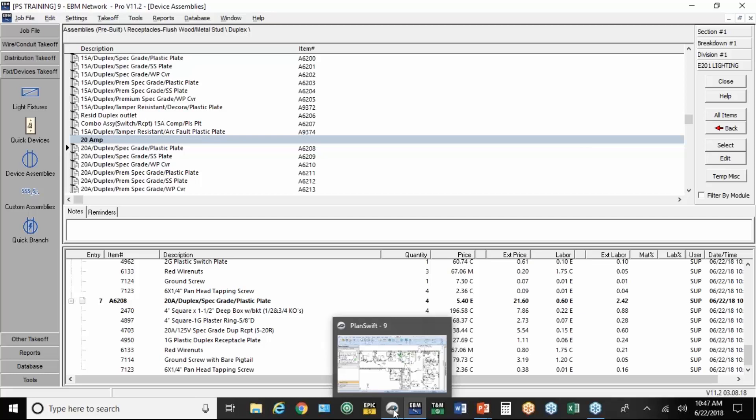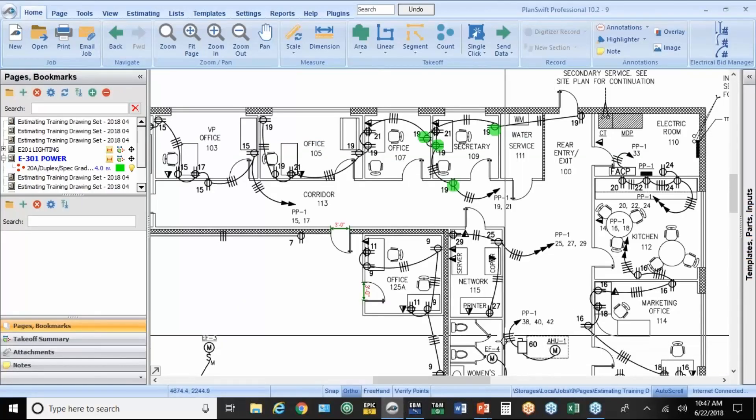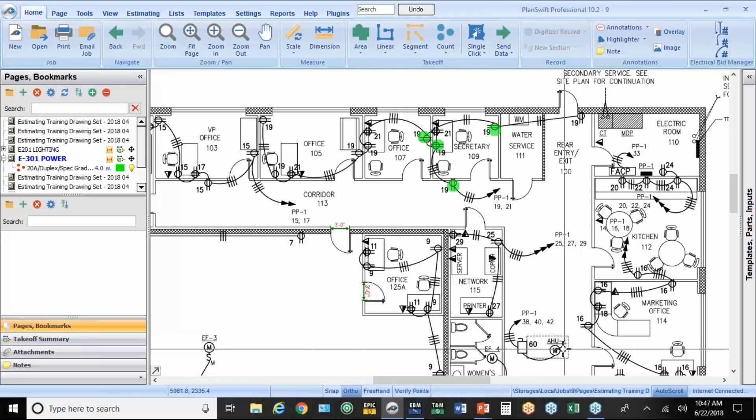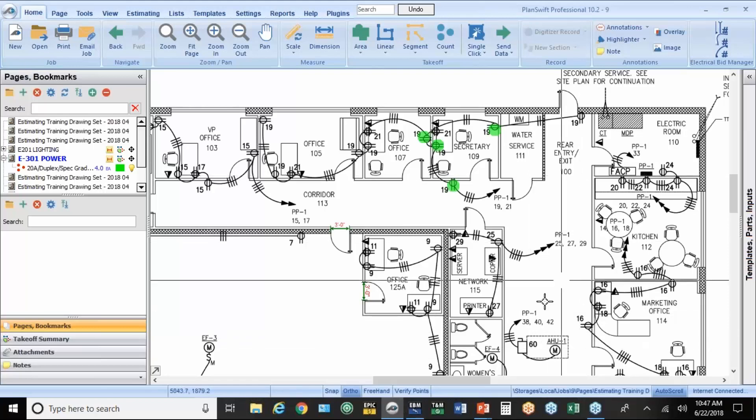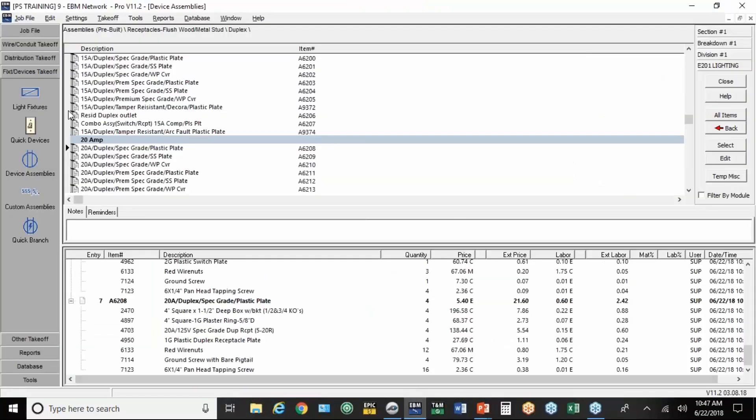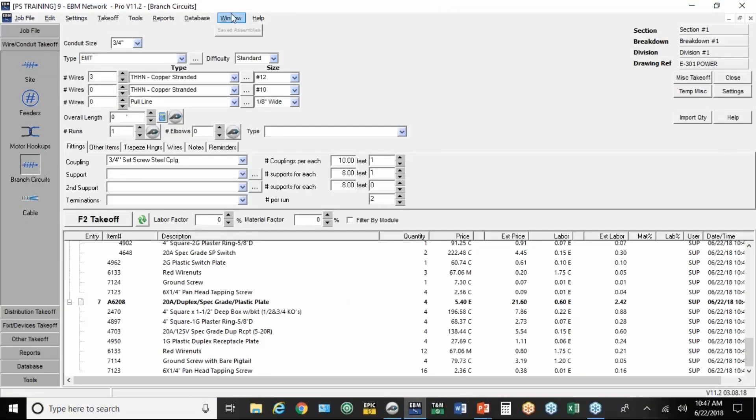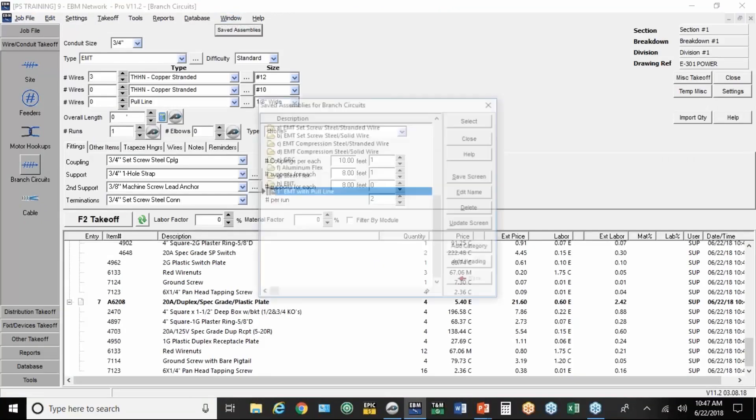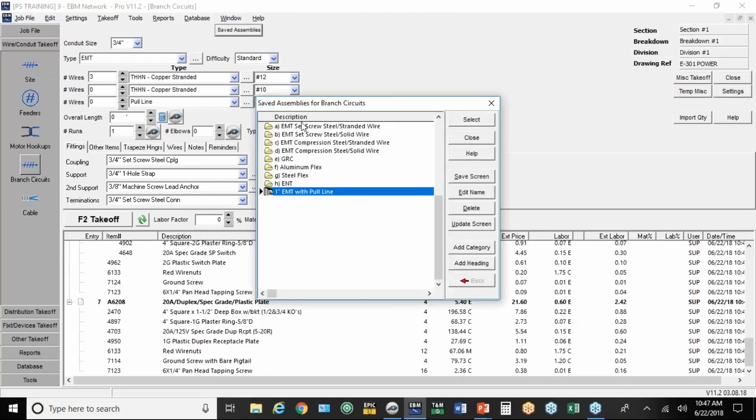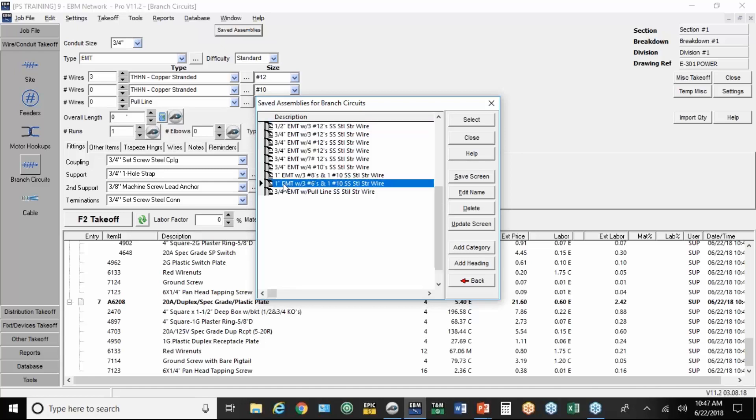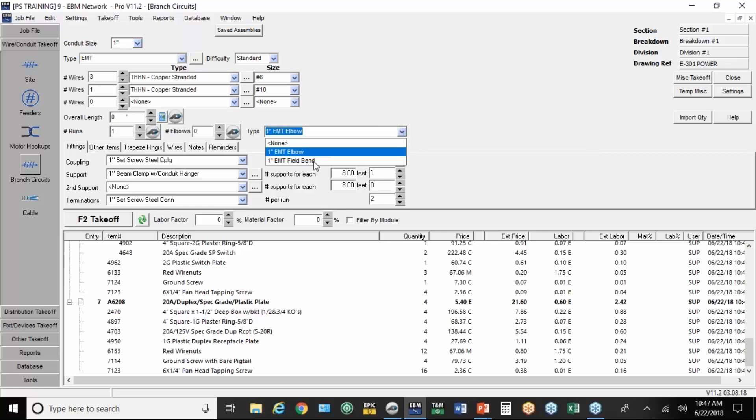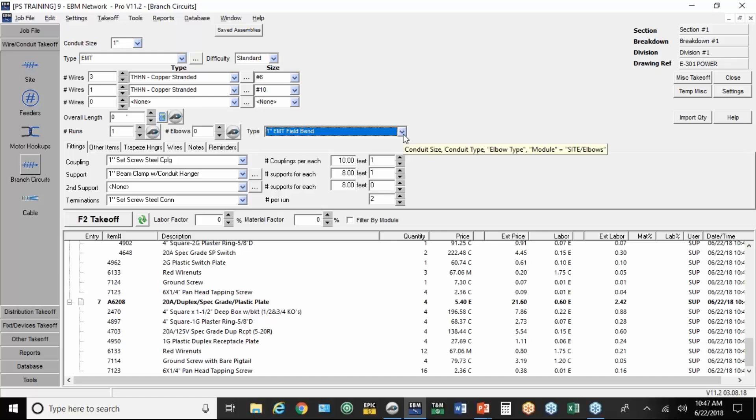Now to measure, you can see this 60 amp disconnect here on the air handler unit. It goes up to panel PP2 in the top right. So I need to measure up and over. You do that by going to EBM, just to where you normally would under branch circuits. We're going to go to saved assemblies. Set screw steel stranded wire. One inch with three sixes and a ten. Now we can count elbows, and they can be field bends or factory elbows. I'll do a field bend.